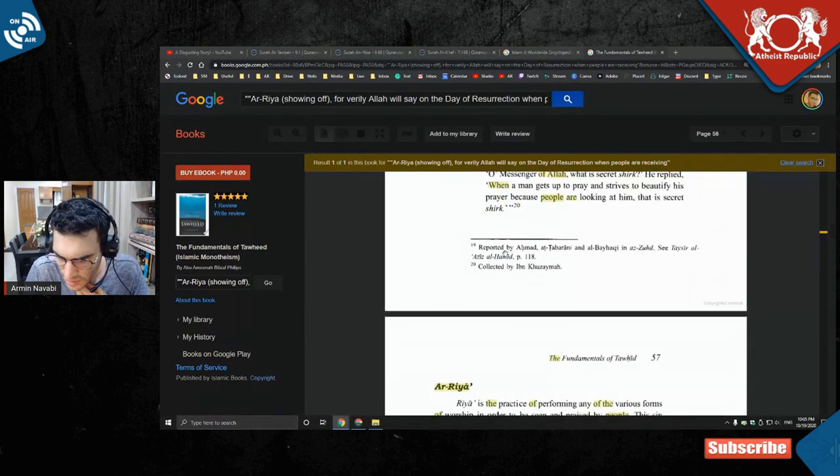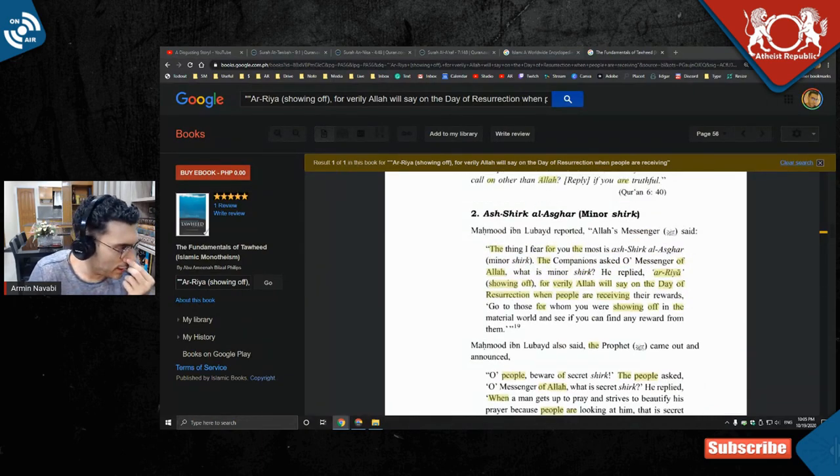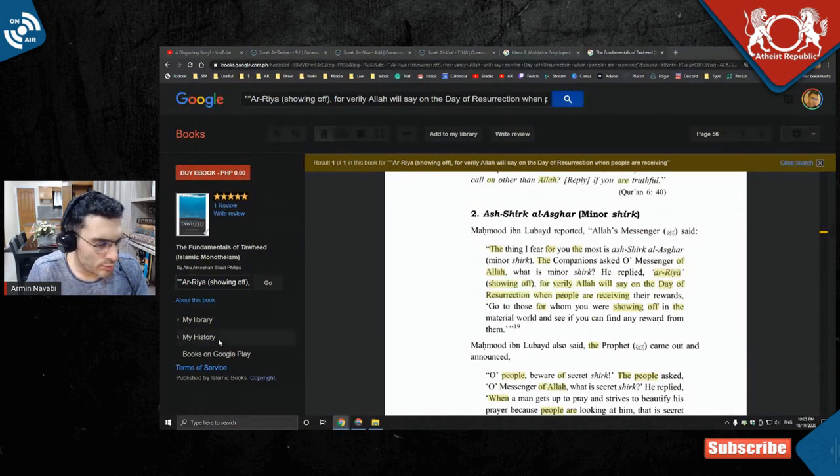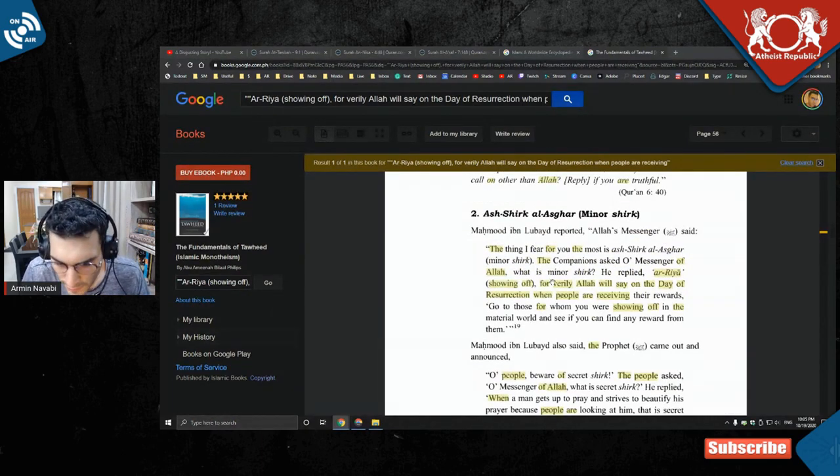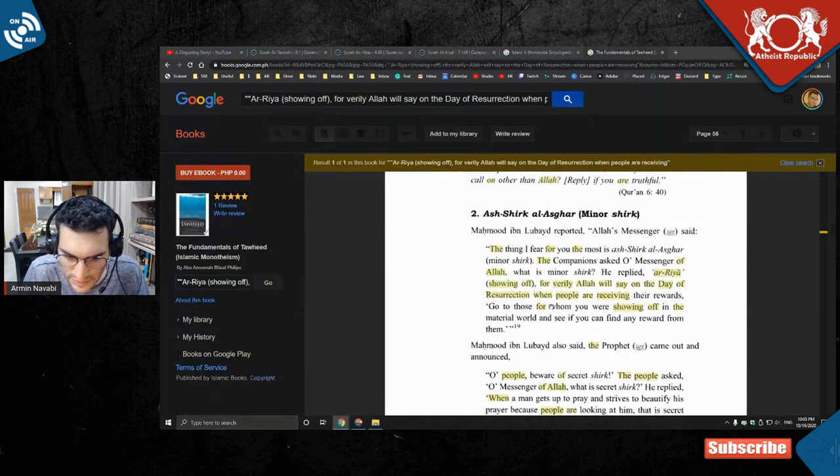But if you actually look at the citation, it doesn't mention Sahih Muslim or Sahih Bukhari, so I don't know how authentic of a hadith this is. Take it with a grain of salt, but you can see that these opinions exist.